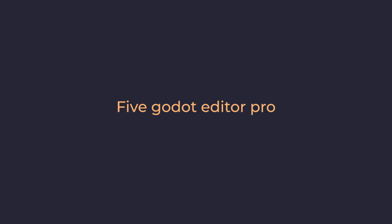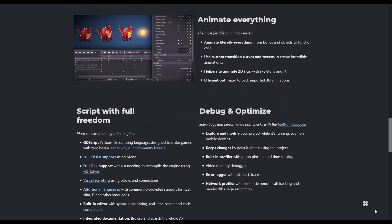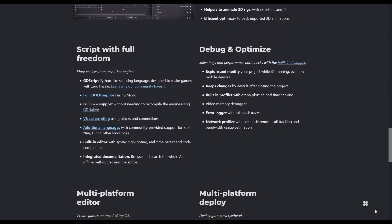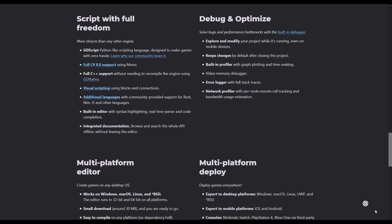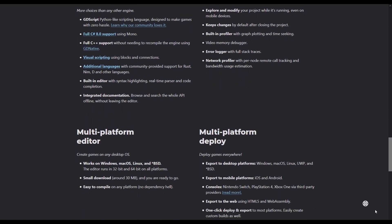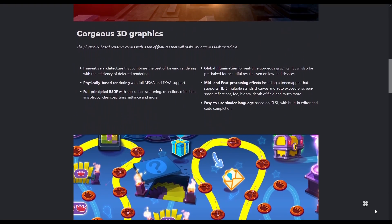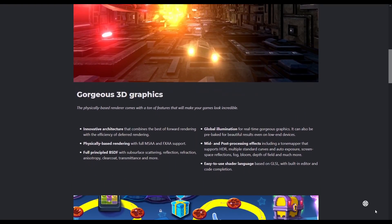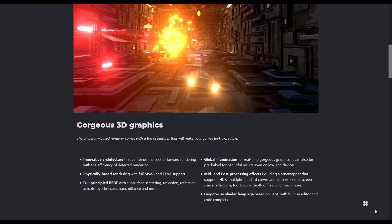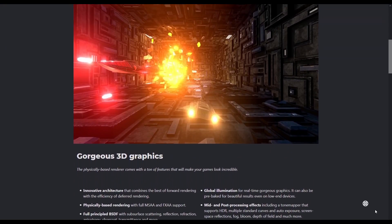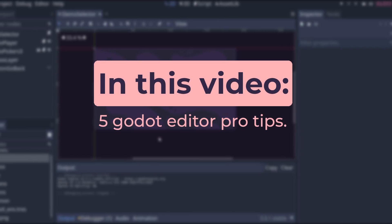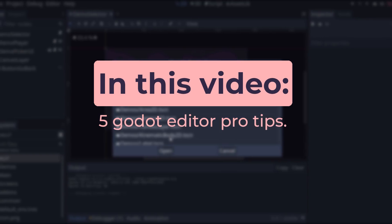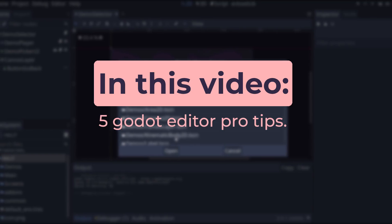5 Godot Editor Pro Tips. The Godot Game Editor feels great with its accessible all-in-one interface, but it's not only easy to use, it has some power features to make your life easier working with it. Here are 5 tips to work faster and better with the Godot Editor.